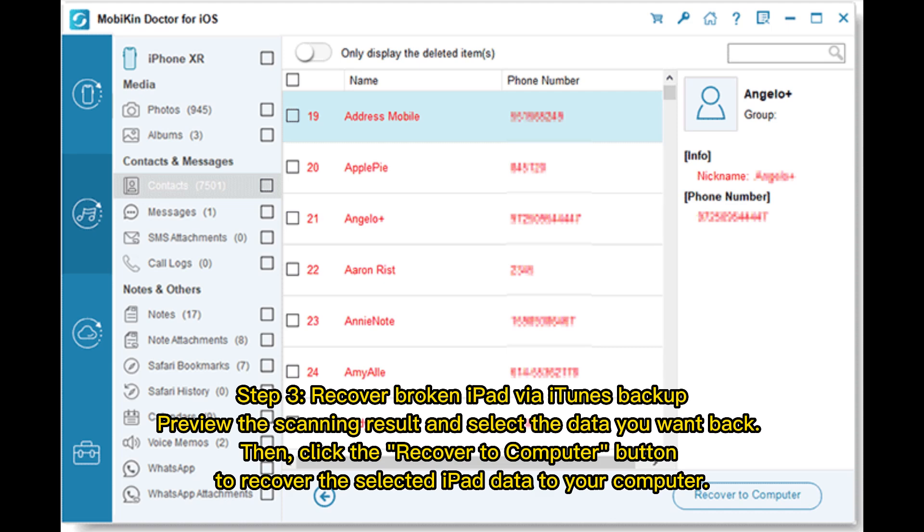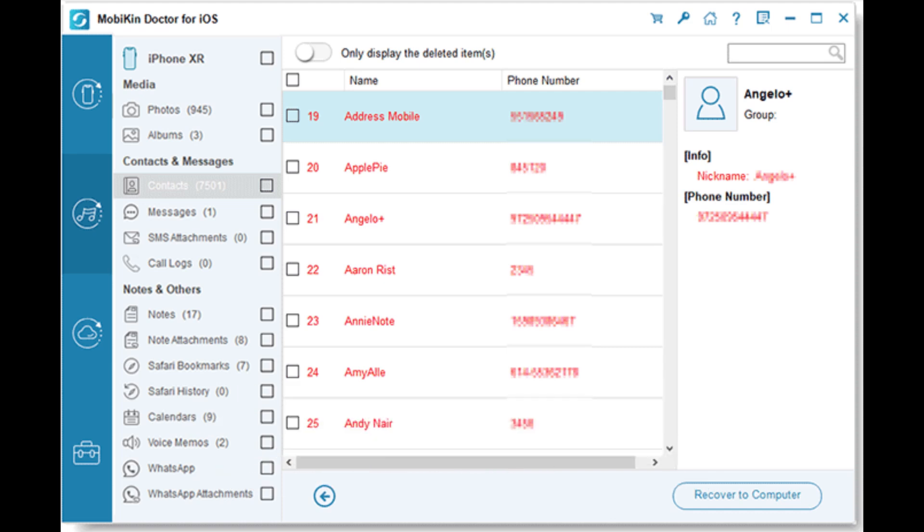Step 3: Recover broken iPad via iTunes backup. Preview the scanning result and select the data you want back. Then, click the Recover to Computer button to recover the selected iPad data to your computer.